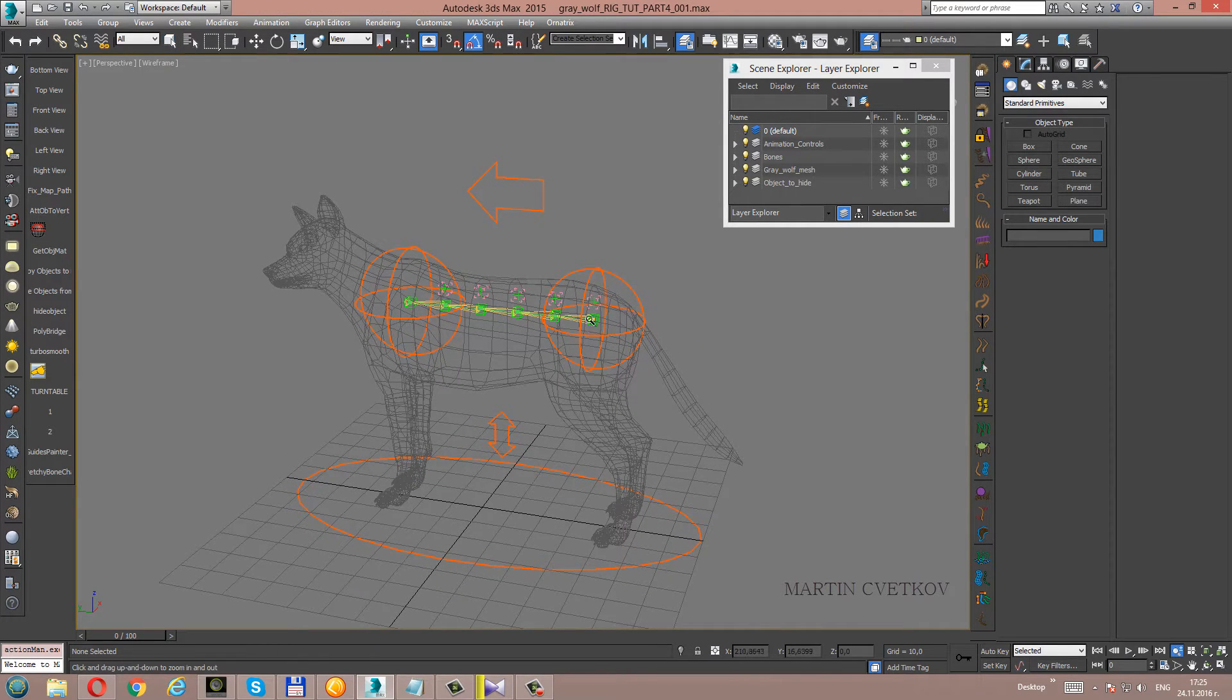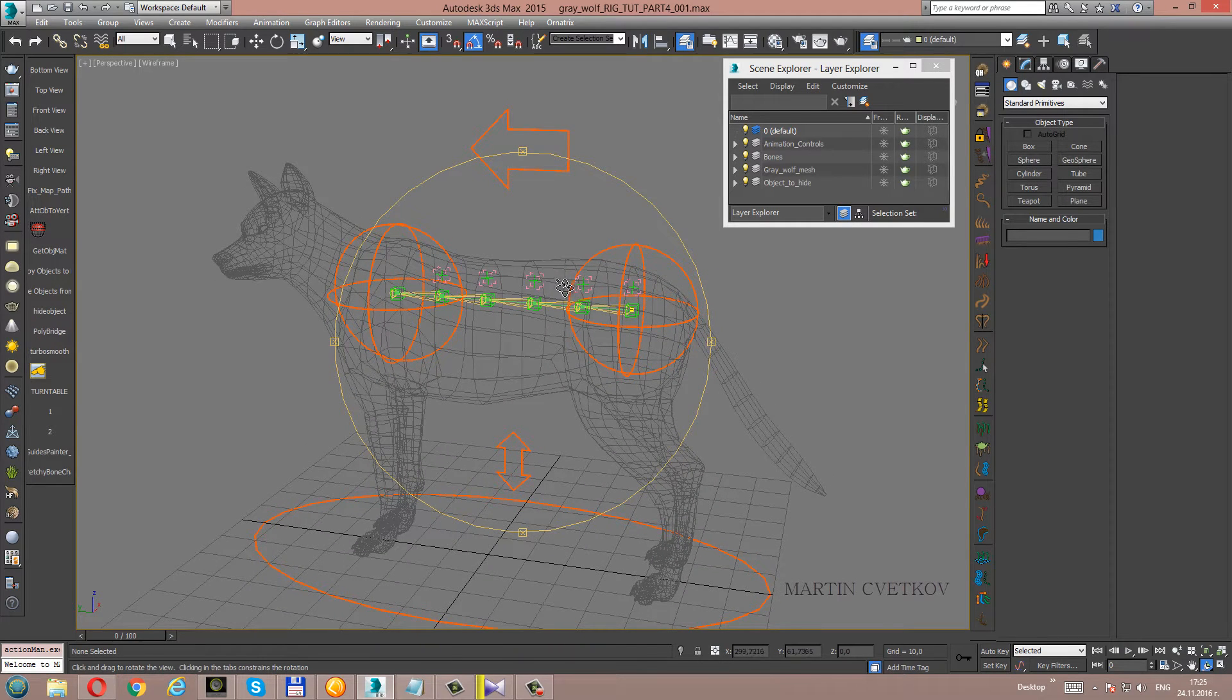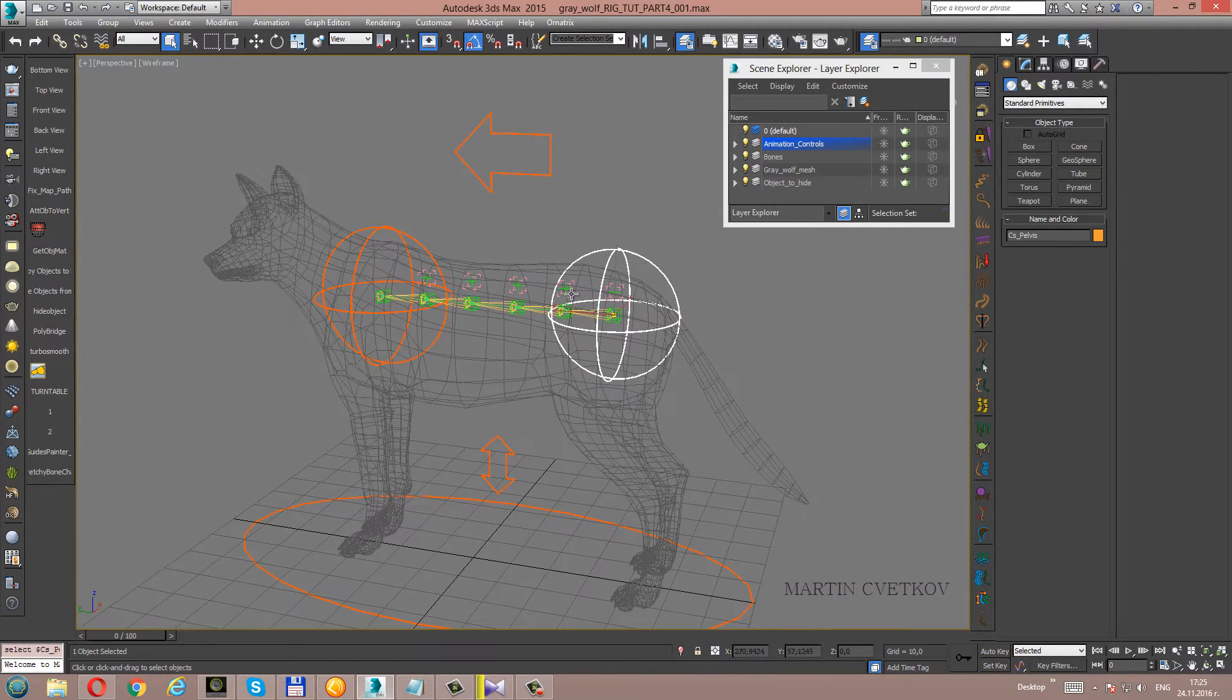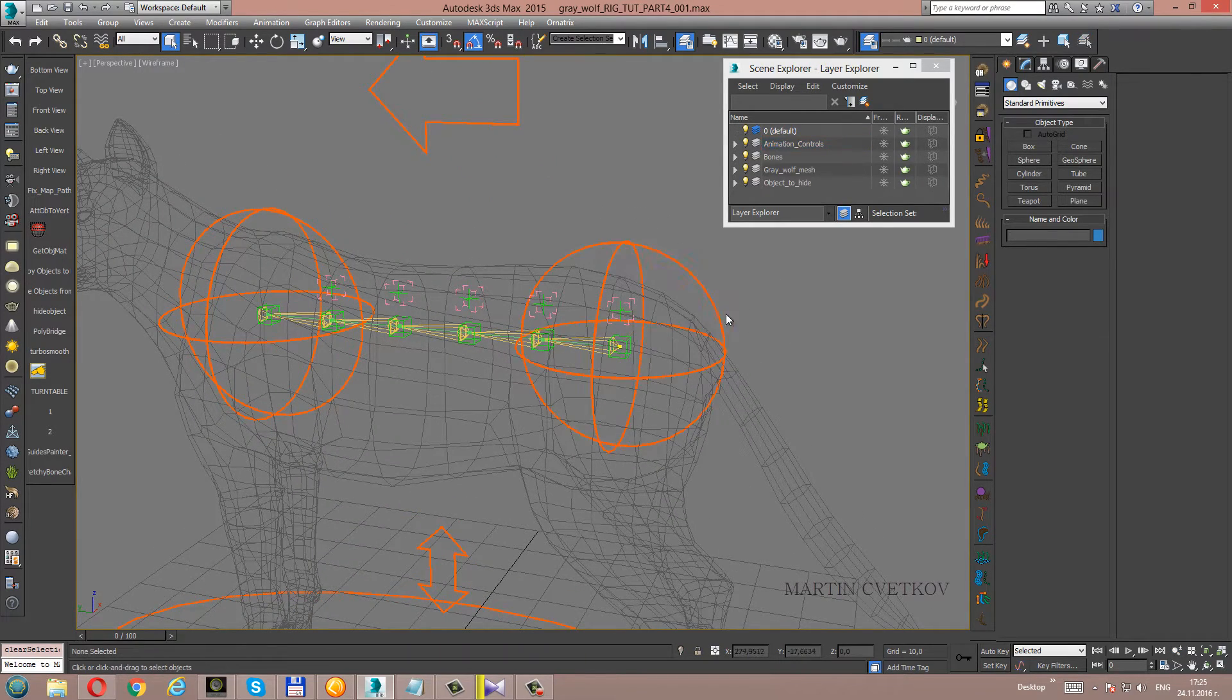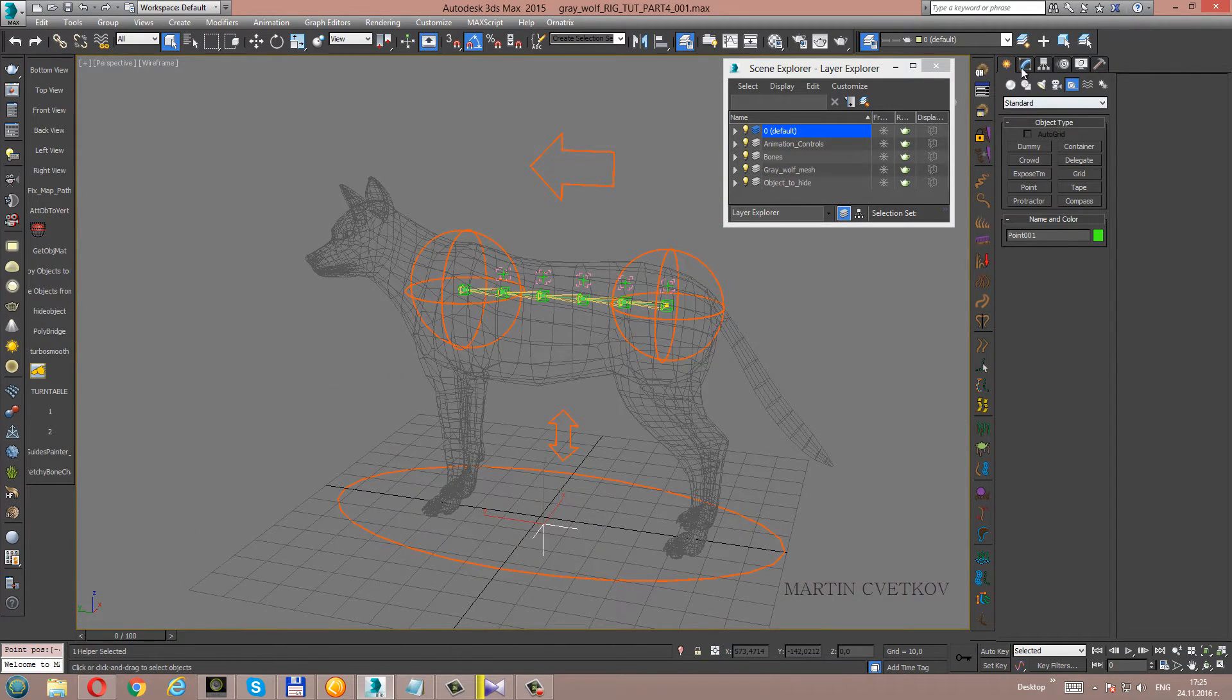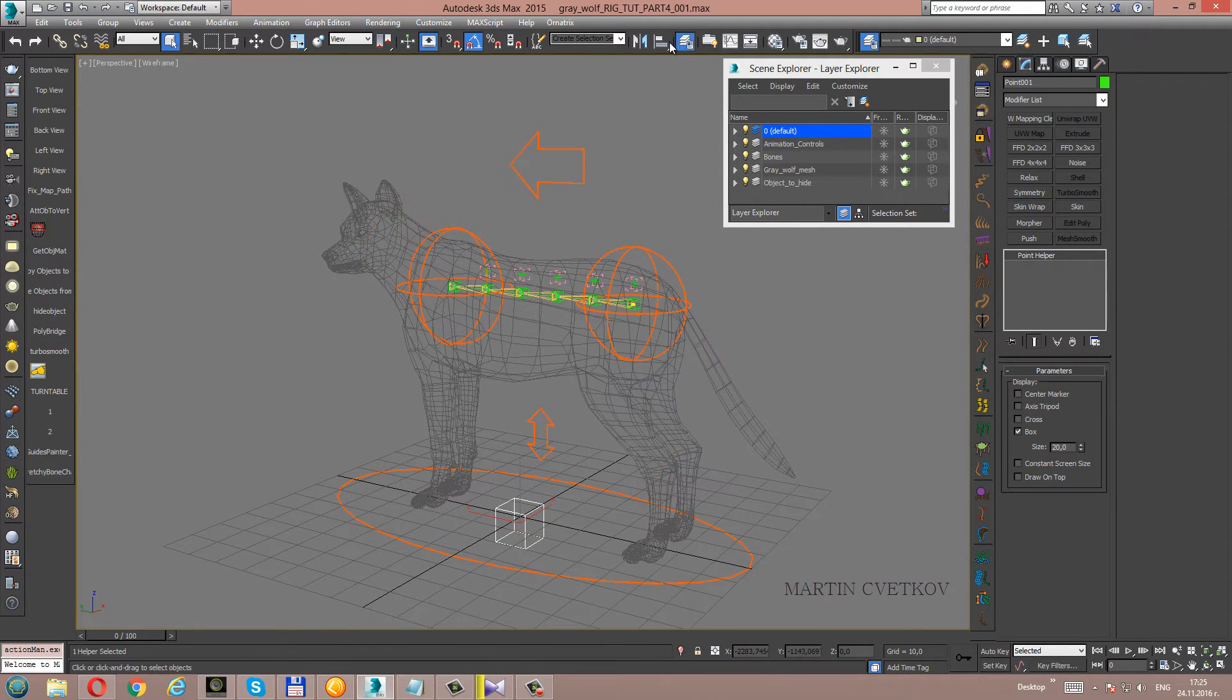Hi guys, let's start the other part. Now we will connect the spine animation controls to the spine rig. We will make this with helpers. Let's start now. Let's create a helper, I'll make it a box. Let's rename it.